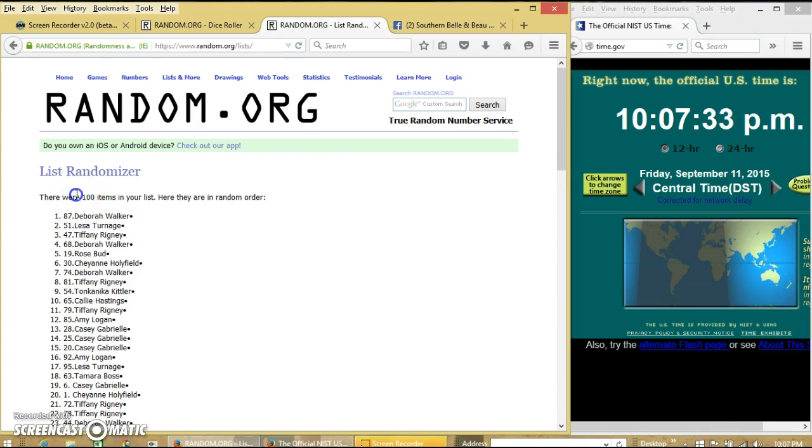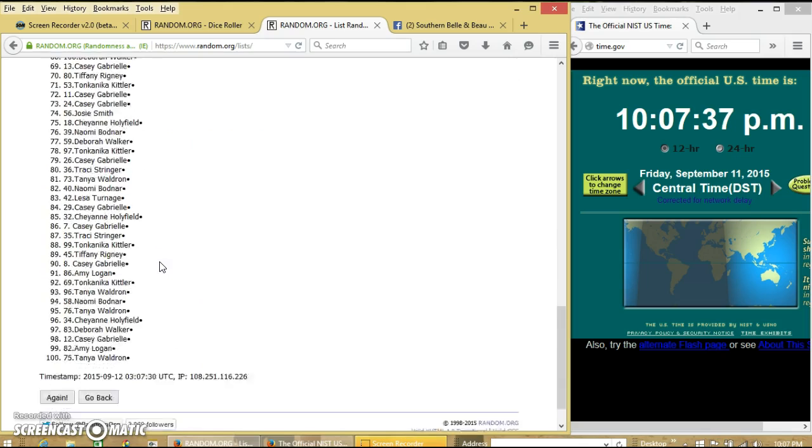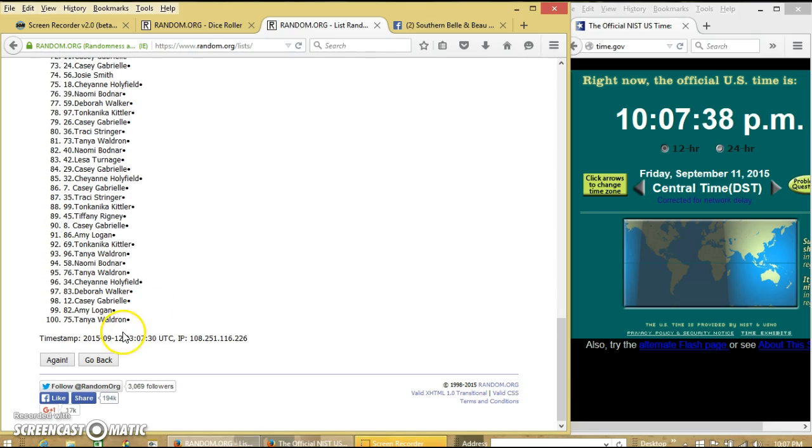After the first time, we have 100 items in our list. Deborah on top. Tanya on the bottom.